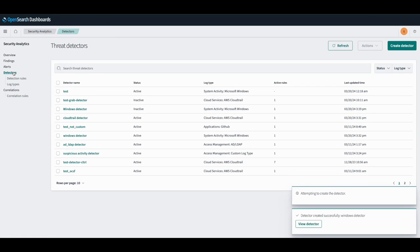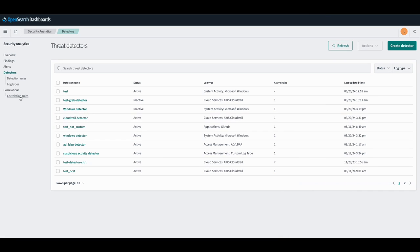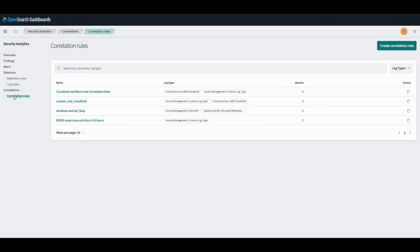As you can see here, both detectors for CloudTrail and Windows were successfully created. Now let's create our correlation rule that will correlate our findings once they have been generated.